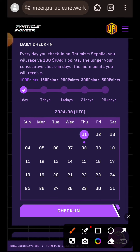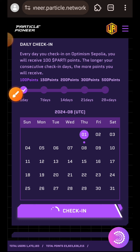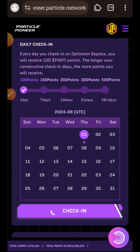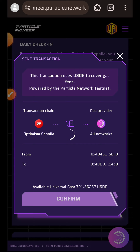Task 1 is daily check-in. Every day that you come here and check in, you are going to earn 100 points. If you can maintain a 7-day, 14-day, 21-day, or 28-day streak without breaking any of it, you are going to earn extra points. I tapped on Check-in and then I'm going to complete the transaction in my wallet.